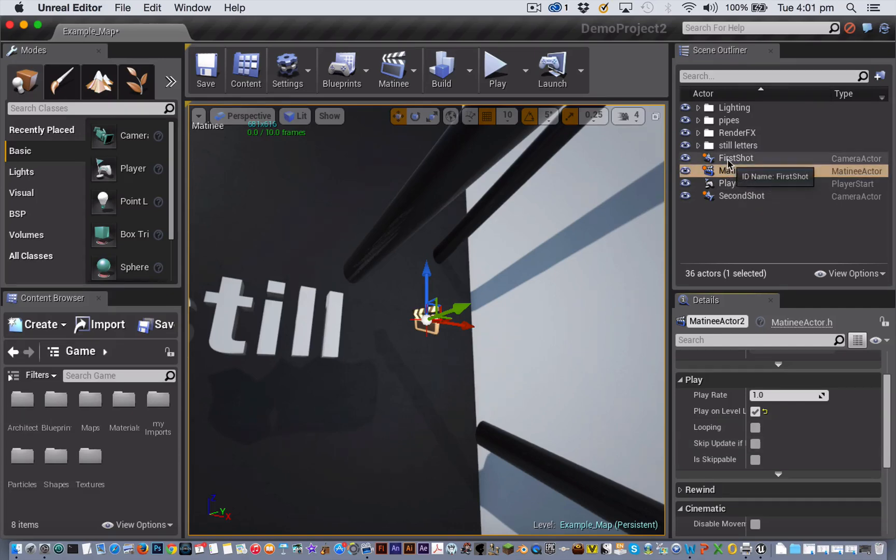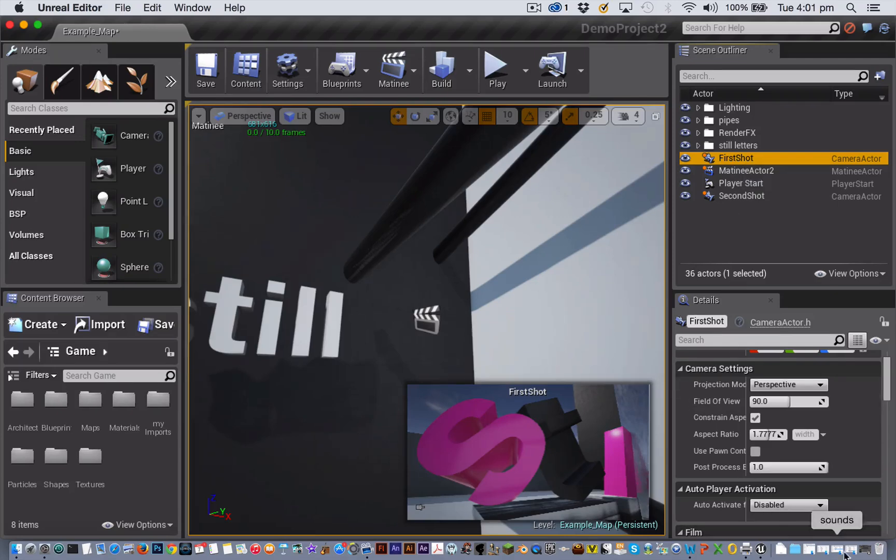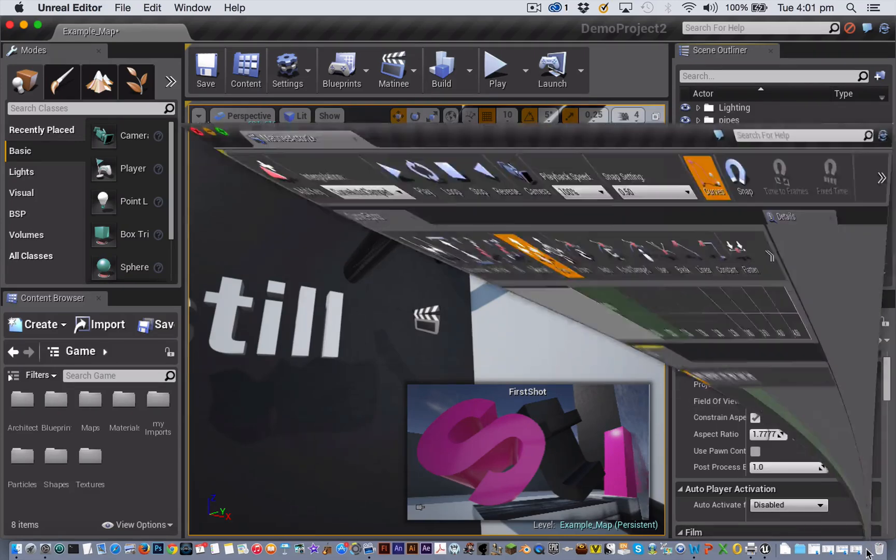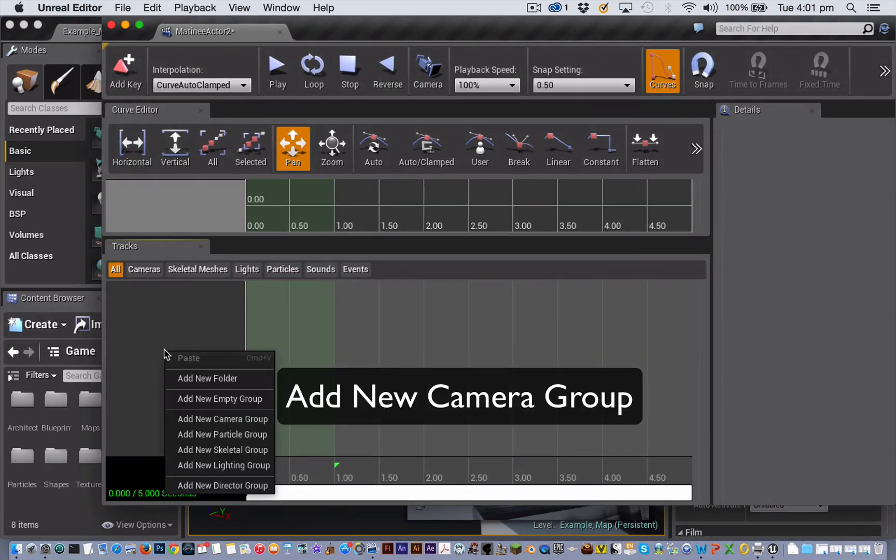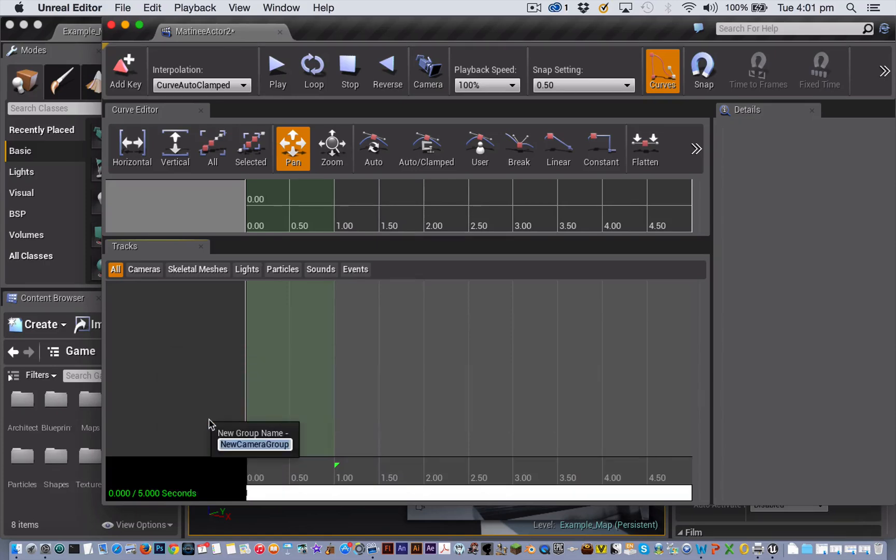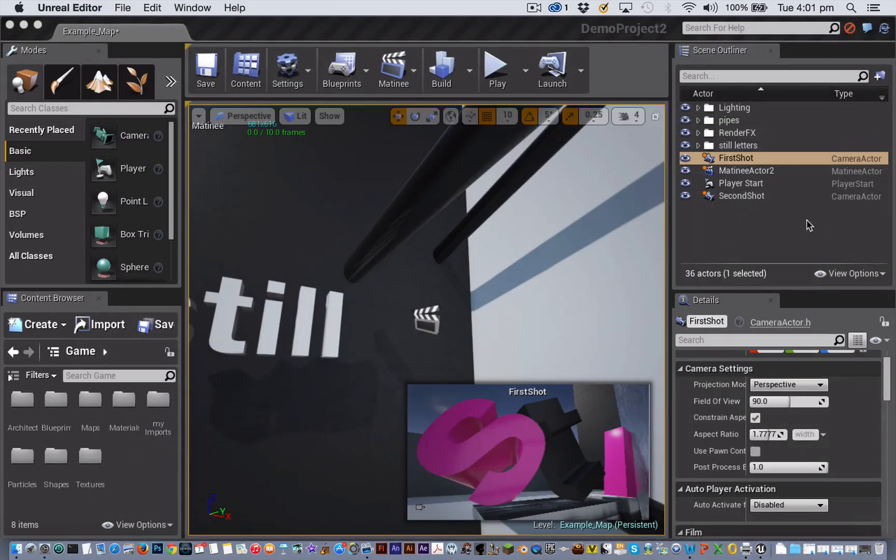To add our first camera to the matinee, we have to select the camera. With it selected, go back into the matinee editor. Now right click on the blank track area and choose Create new camera group. Give it a name. I'm going to call mine shot one. Minimize the matinee editor again and now select the second camera and repeat that process.